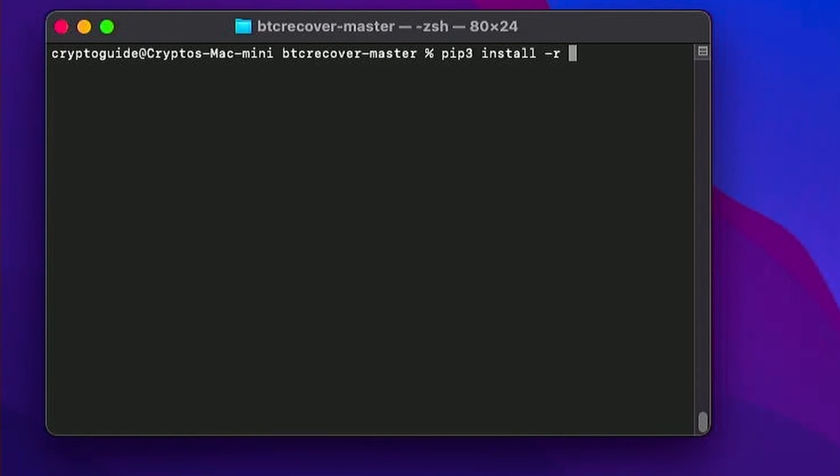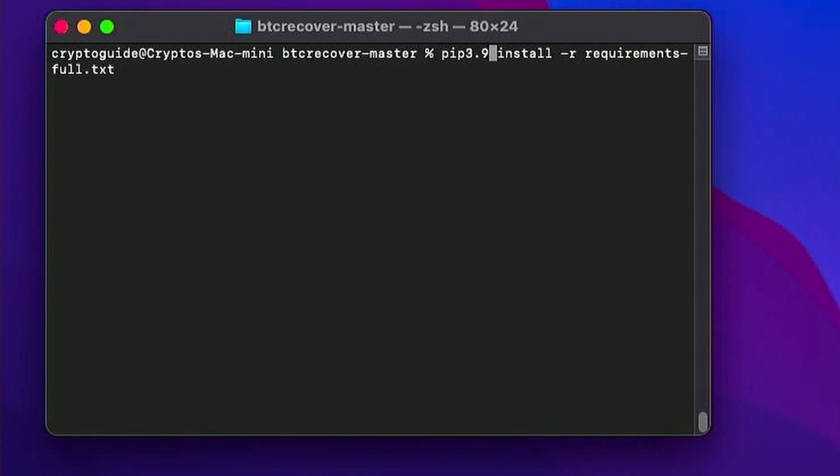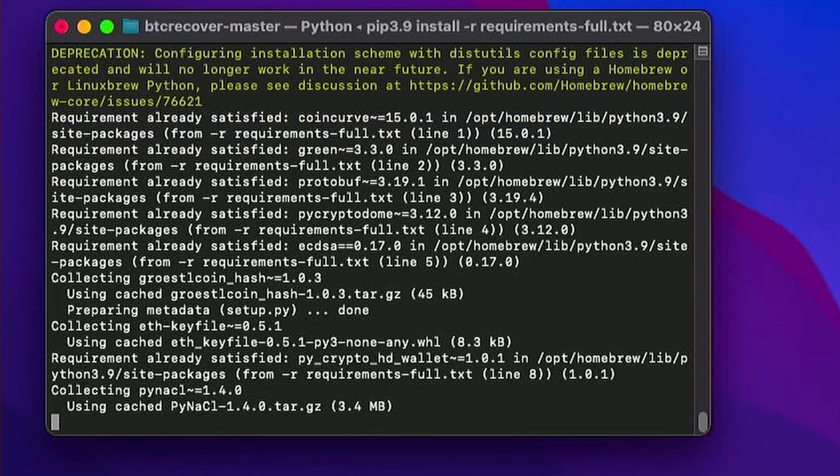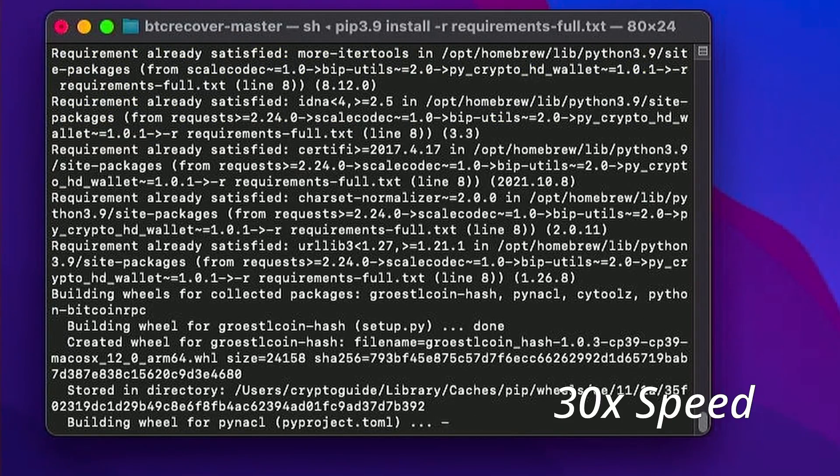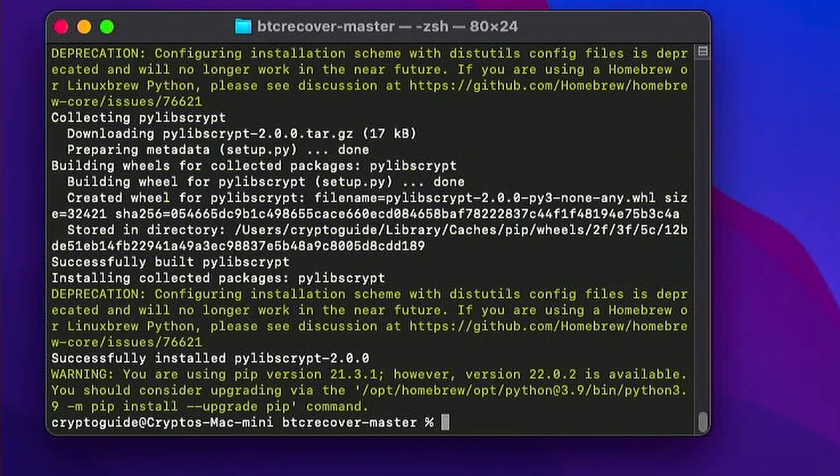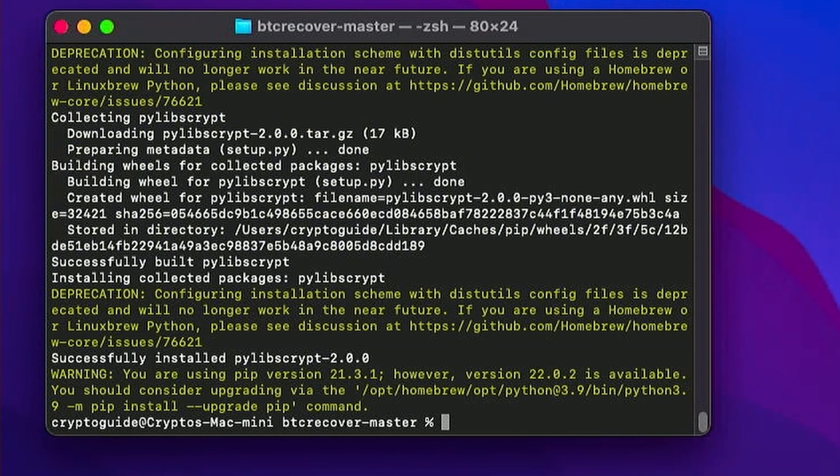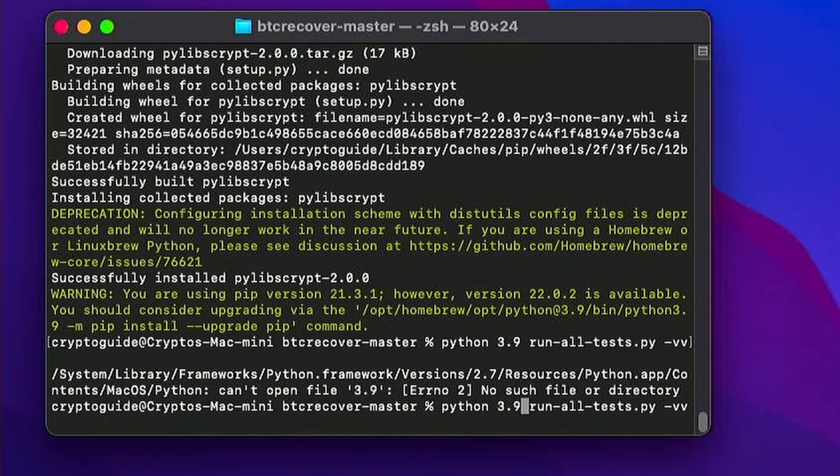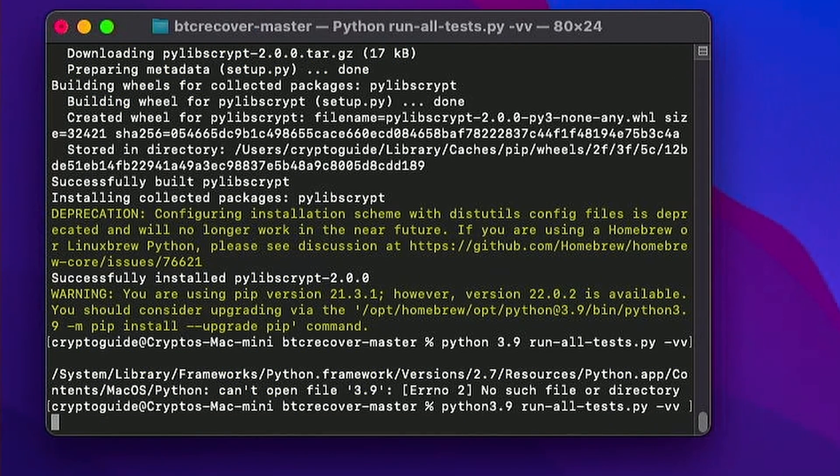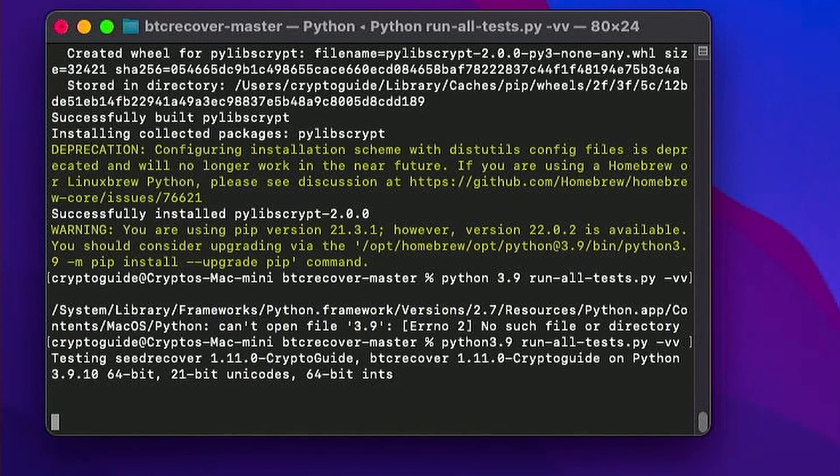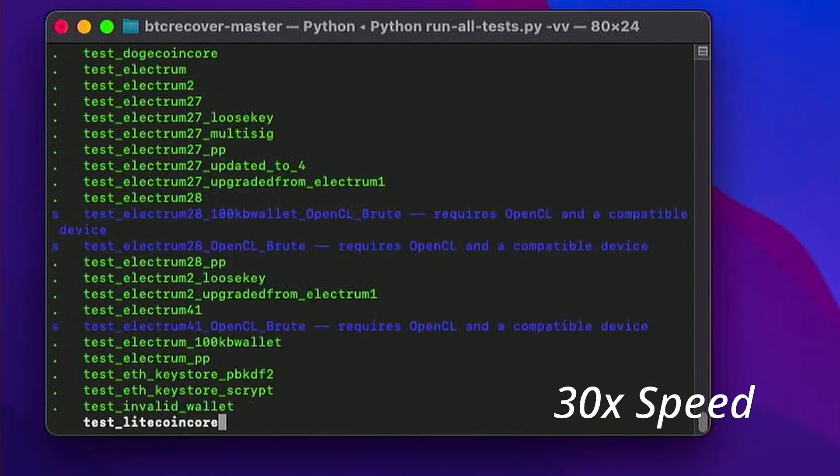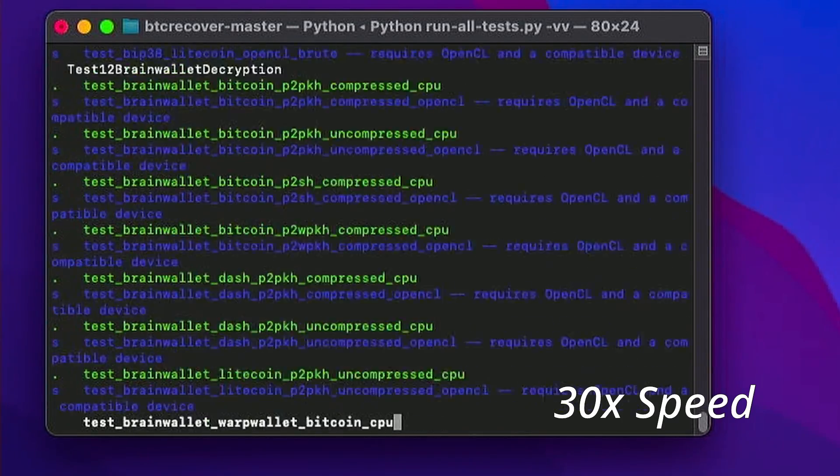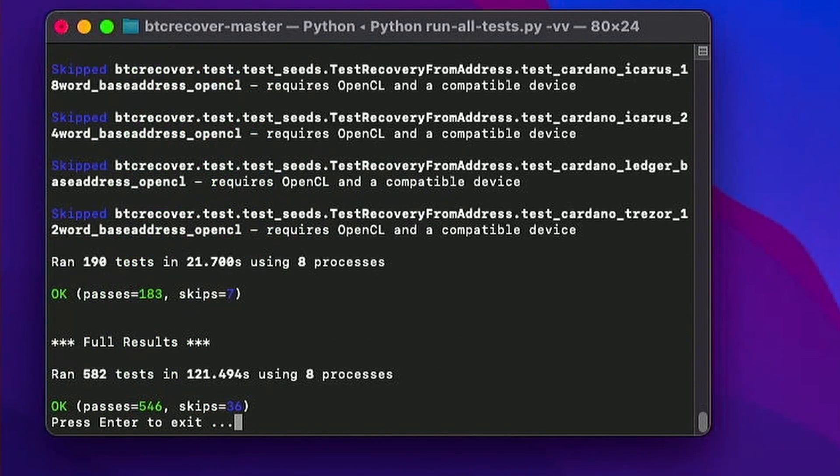If you're going to try and do a recovery for some obscure altcoin wallets, and you don't want to go working out which packages they need and which ones they don't, this will do it pretty much all in one shot. So we'll say pip 3.9 install r and instead of installing just requirements.txt, we're going to install requirements full. So this will install basically everything BTC recover needs for every type of wallet it supports. So let's just hit enter. Okay, so now that all that stuff's installed, if we just do Python 3.9 run all tests.vv, it should run basically everything except for the OpenCL ones. There we go. So everything passed and all the optional requirements work just fine.